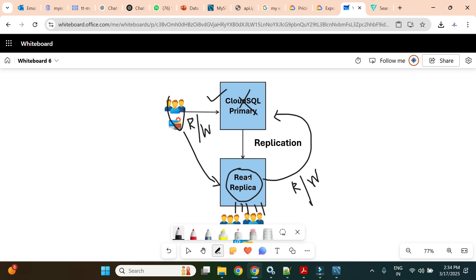Now we'll jump into the Cloud Console for a live demo — how to create a replica, how users can access it, verify real-time data replication, check replication lag, stop the primary, and promote the replica to primary.